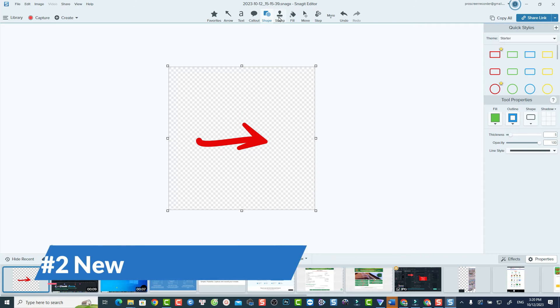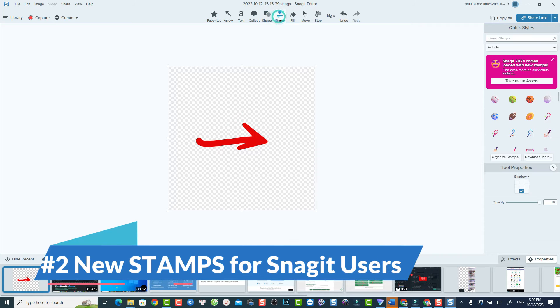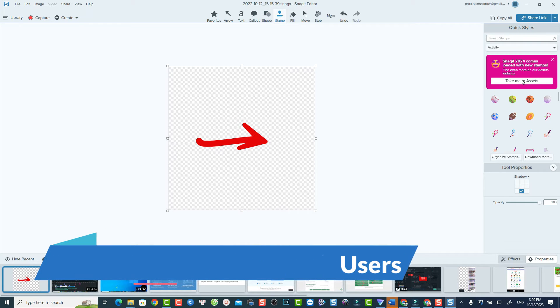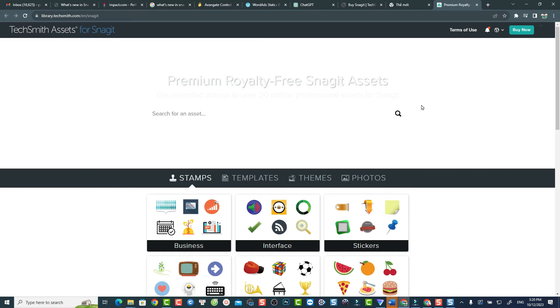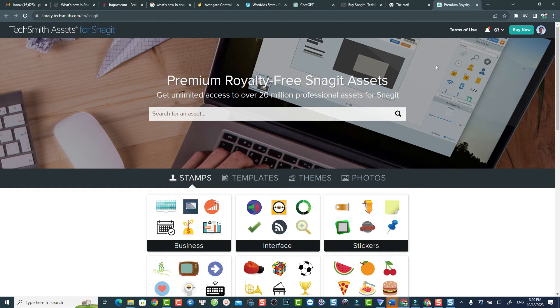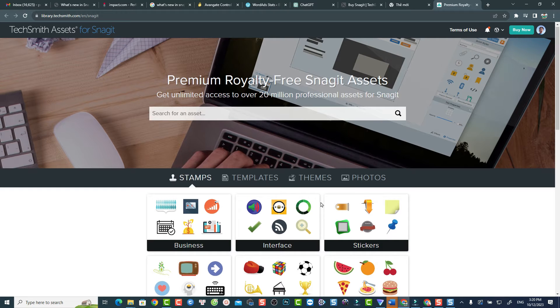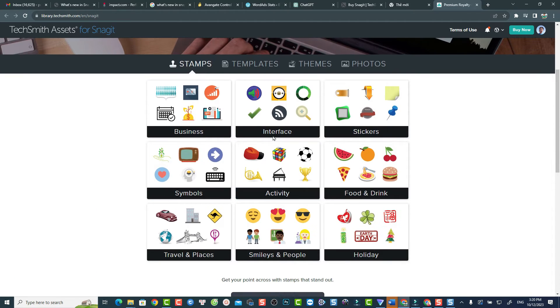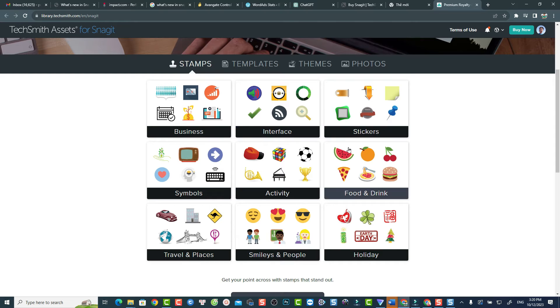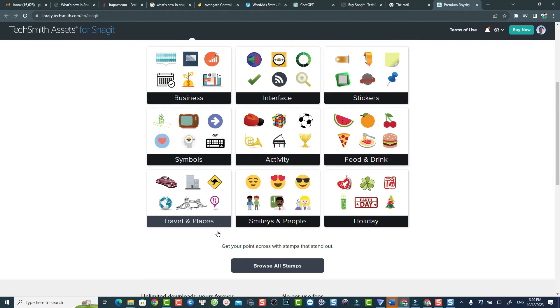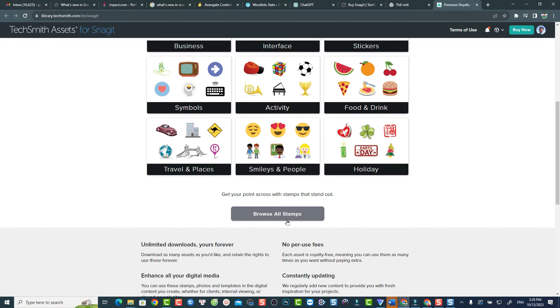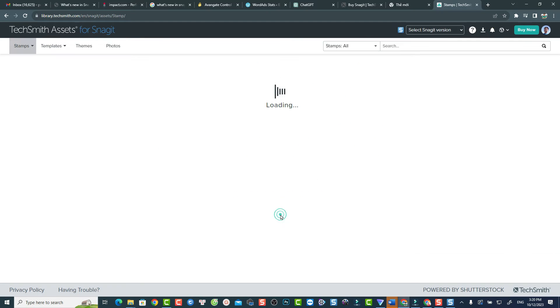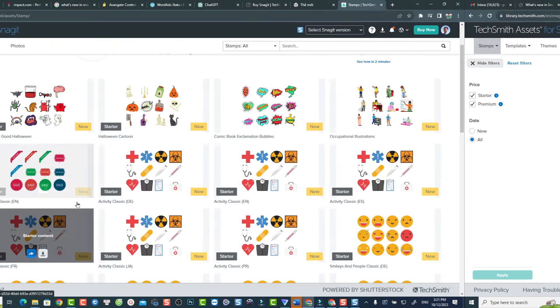The next new feature in Snagit 2024 is the new stamp collections. If you're using Snagit, you've probably known that the software has a built-in stamp library, which includes a wide range of stamps in different folders. In this new version, they added a bunch of different stamp collections in the library. You can easily access to this library and download more stamp collections for creating better visual content.